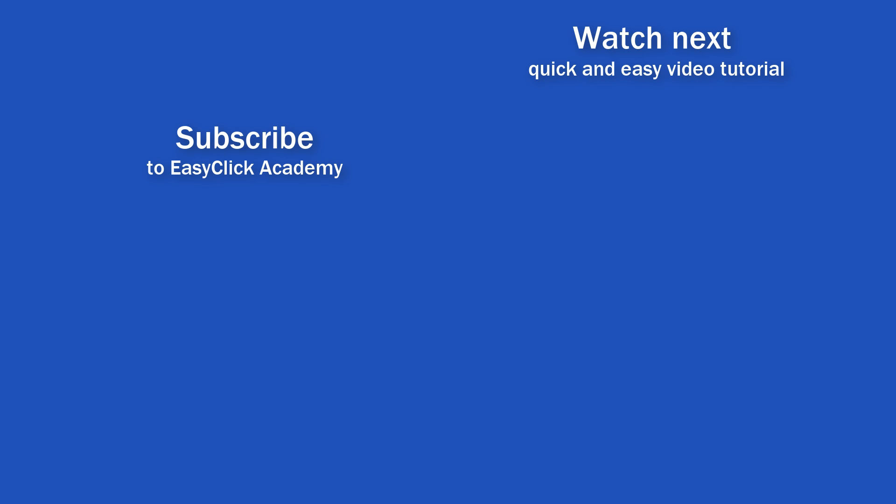If you found this tutorial helpful, give us a like, and watch another video tutorial by EasyClick Academy. Learn how to use Excel in a quick and easy way.